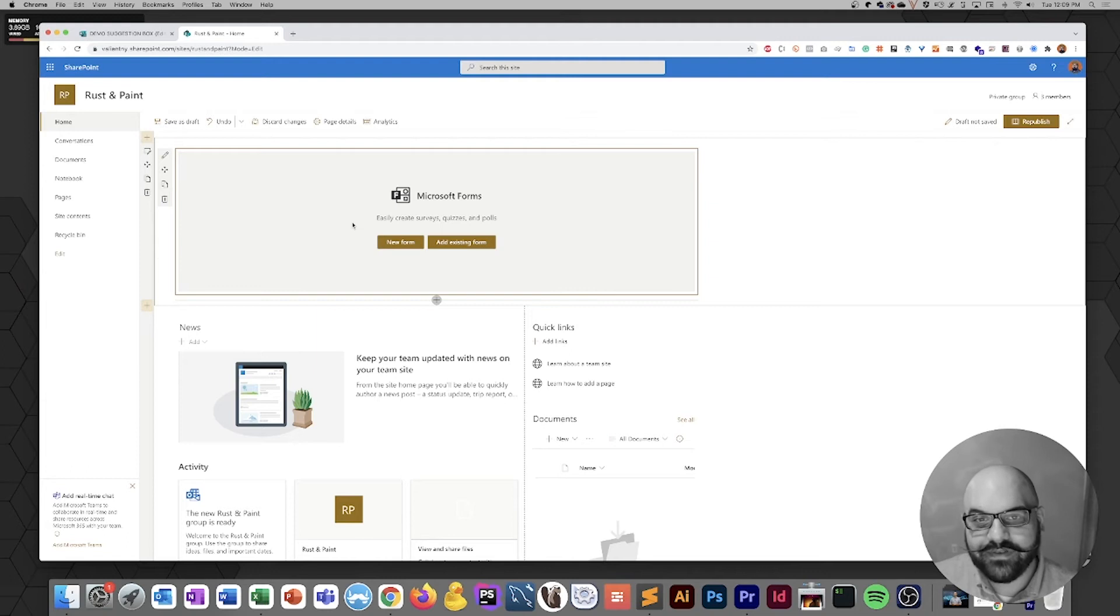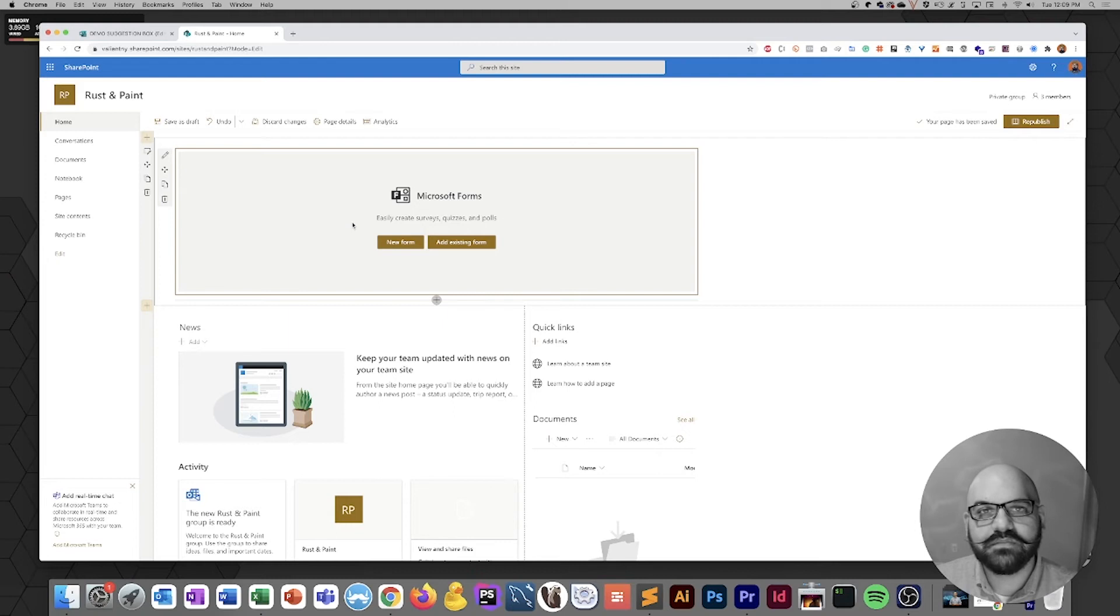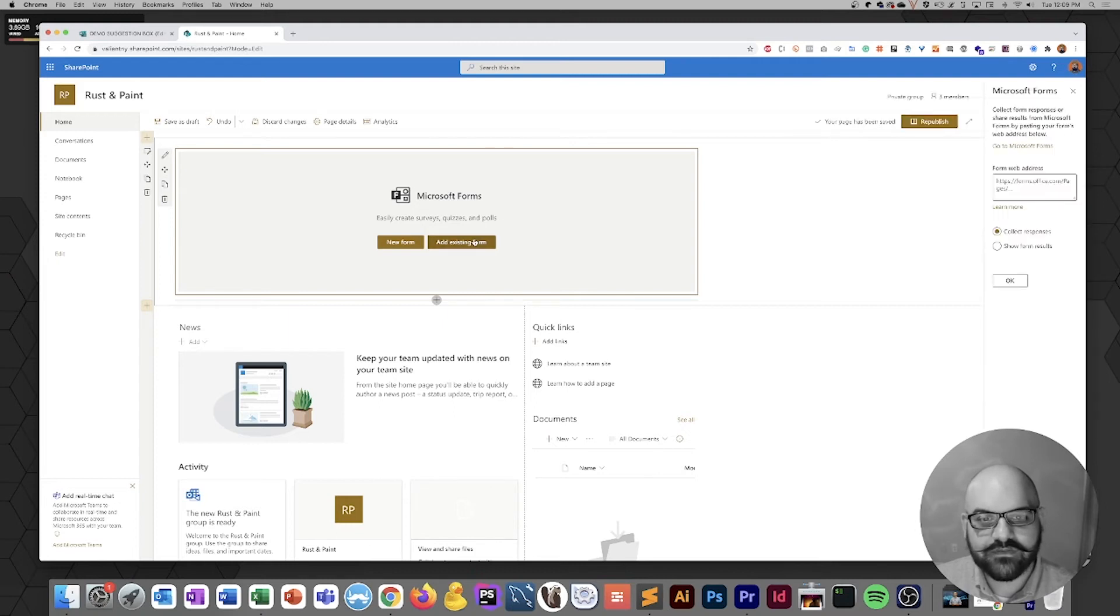We technically have everything integrated; we just need to tell SharePoint exactly which form to display, and we do that by clicking on add existing form.